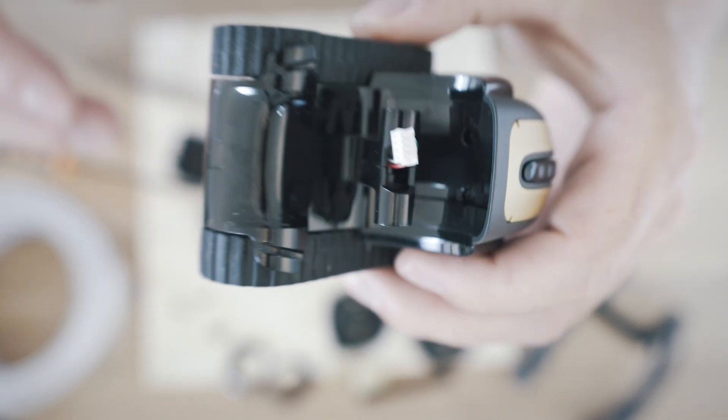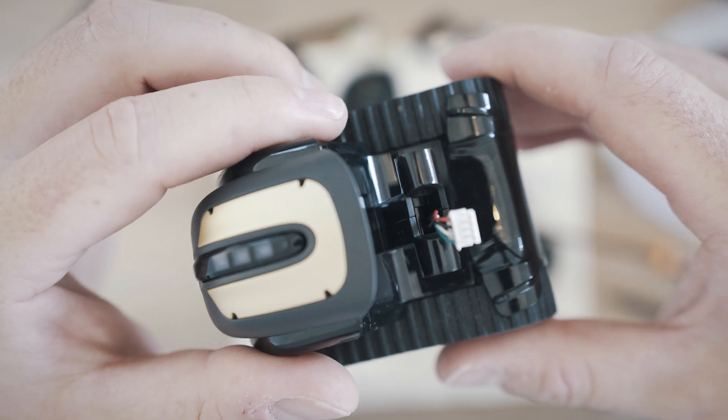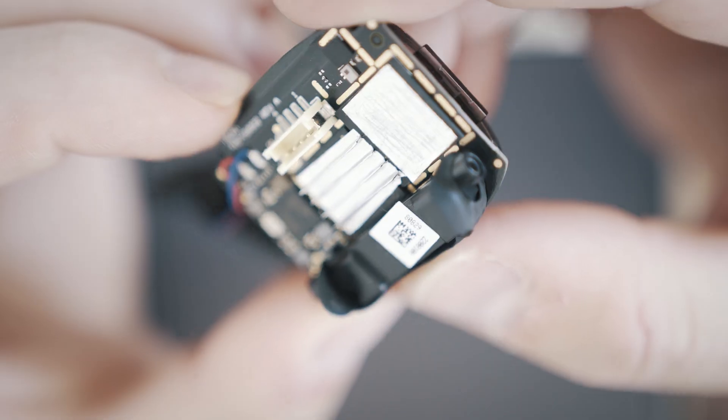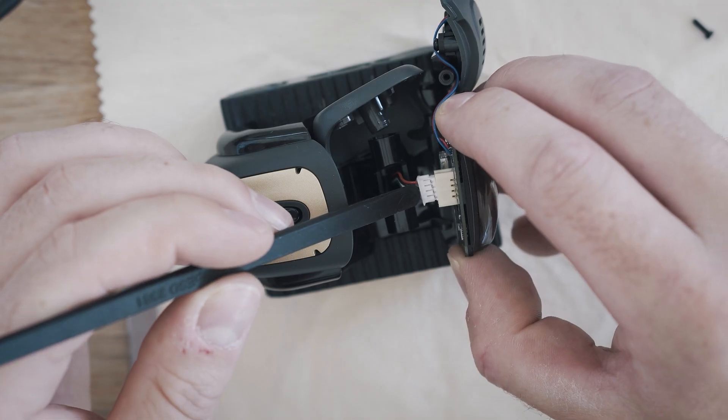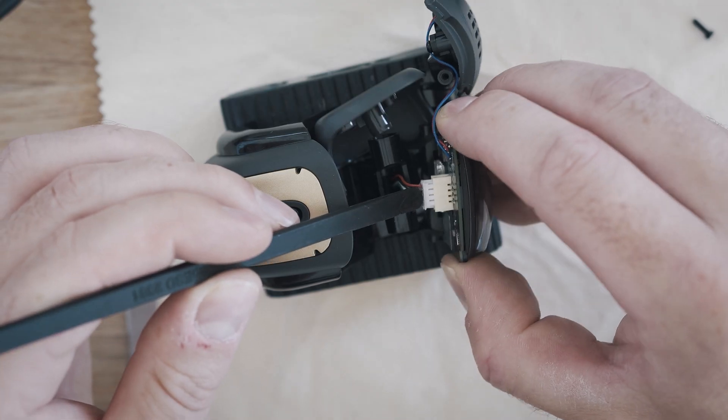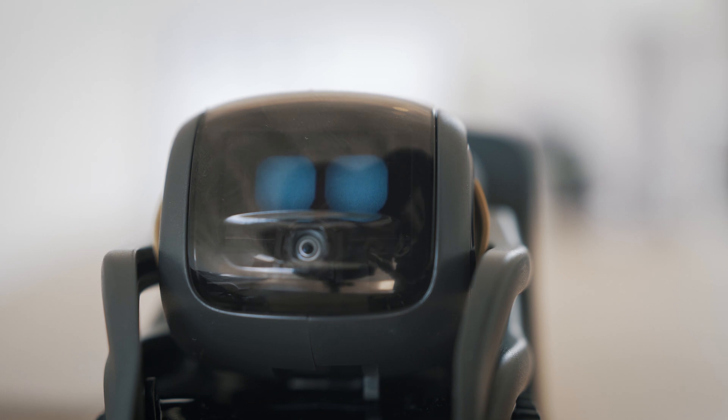Welcome back to Take A Part. Today I will show you how and why to install a passive cooler to the Vector's head.